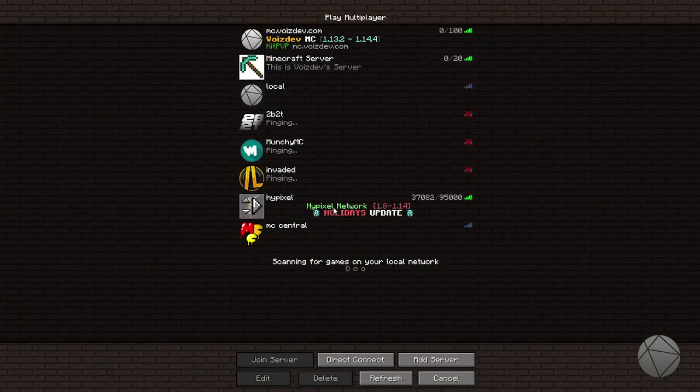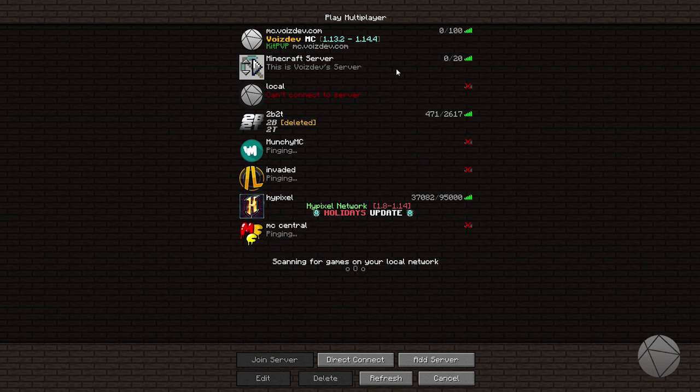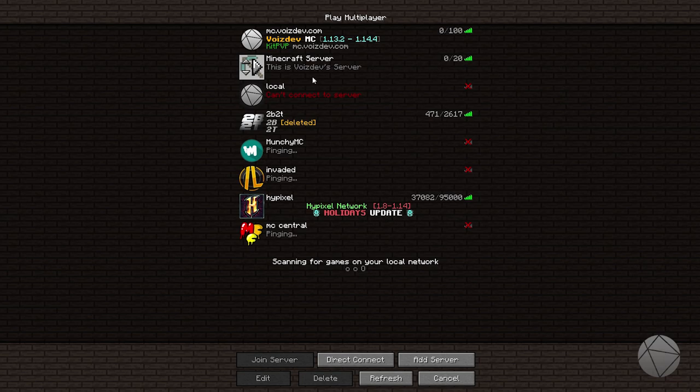First thing we're gonna do is leave the server we were just on. This server right here is the one that we've been working on, the one that we set up and changed the icon for. We set the server properties up to actually set the message of the day. Here you can see it just says 'This is VoiceDev server' and it's in the default gray color.